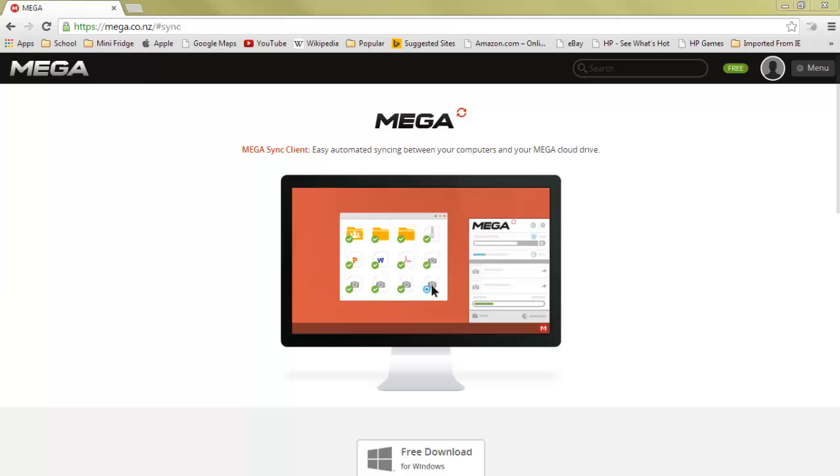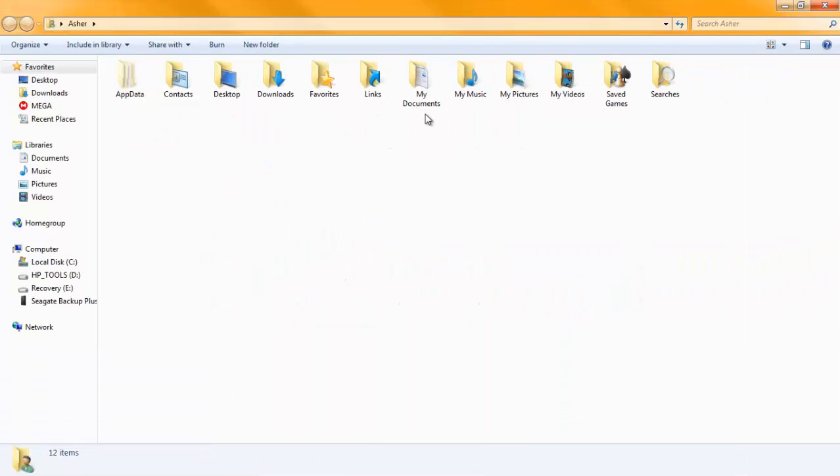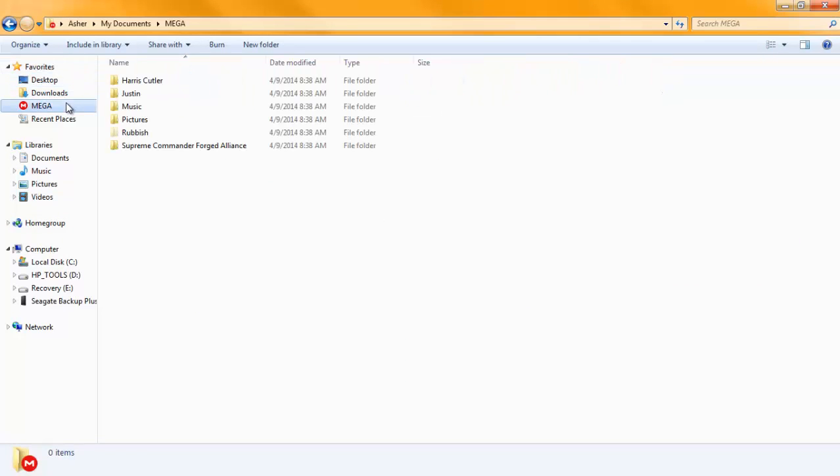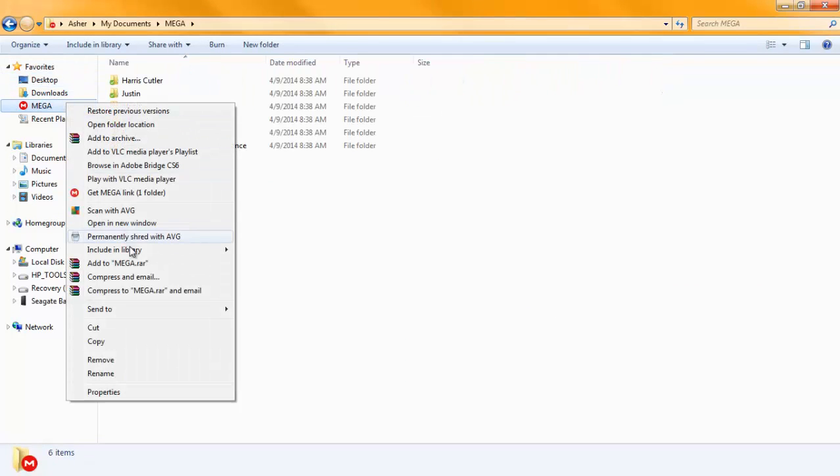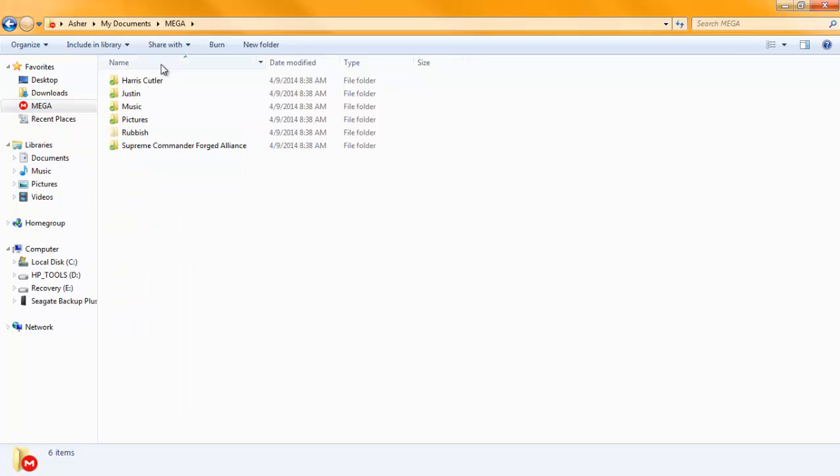Now, there is a data window, but you may not be able to see that. So I'm going to go into my file manager, and the favorites will be Mega. Get Mega link for one folder, and so on.